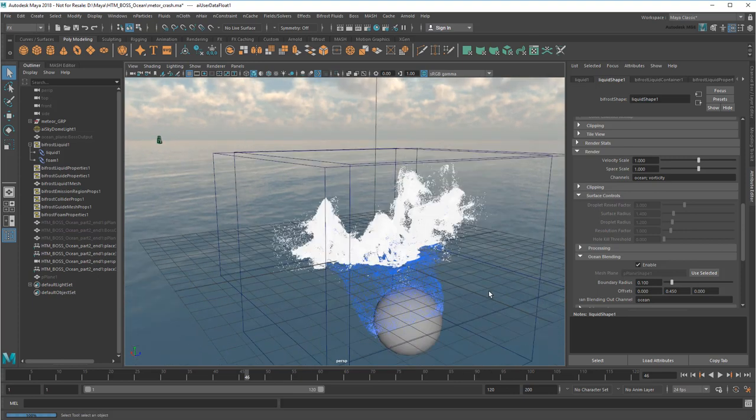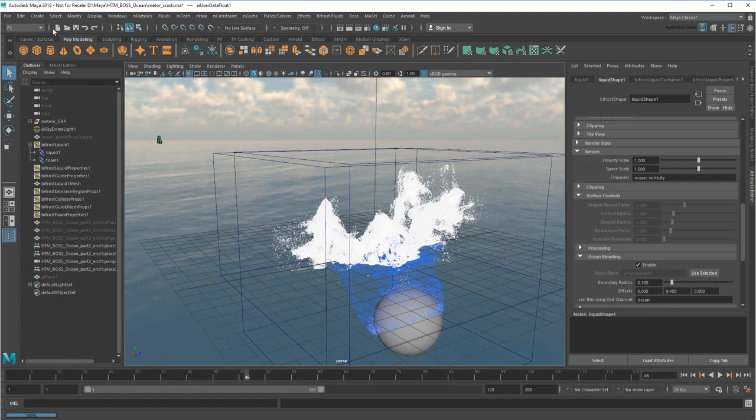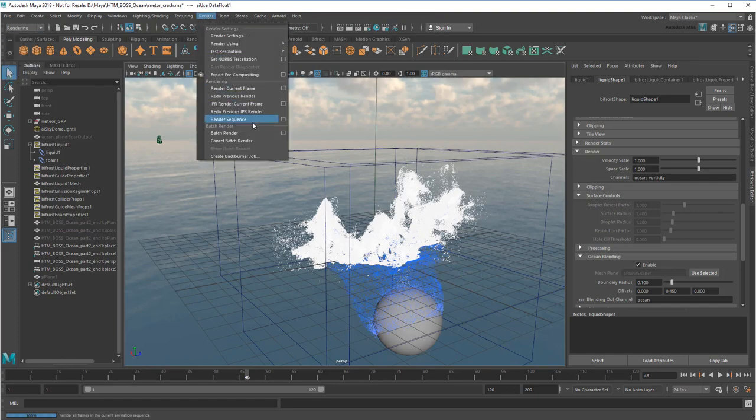As always, it depends on your specific situation. And like always, you can render a sequence to see the animated result.